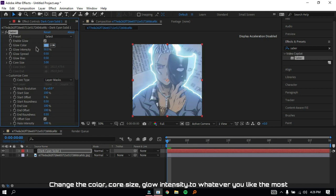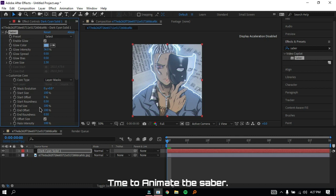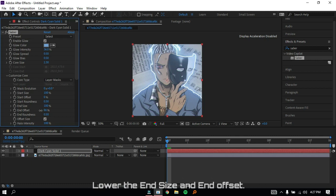Change the color, core size, and glow intensity to whatever you like the most. Time to animate the glowing Saber. Lower the End Size and End Offset.